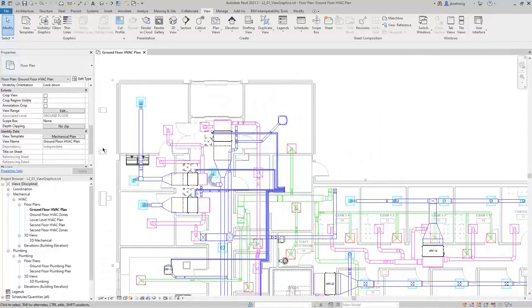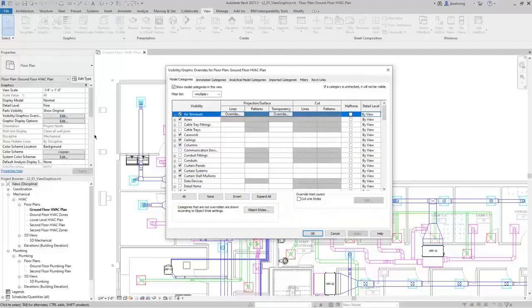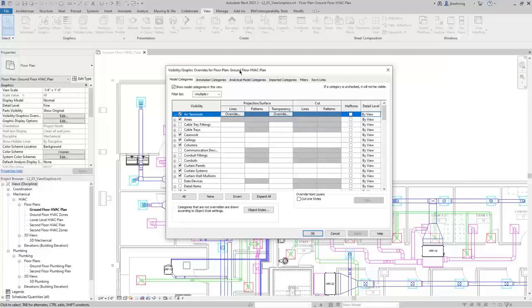Let's wrap up by discussing Visibility and Graphic Overrides. When I click Edit next to Visibility and Graphic Overrides, it opens the Visibility and Graphic Overrides dialog. You should know that this dialog only controls settings for the current view — you can see that right here: it says 'For Floor Plan' and lists out the specific floor plan view.